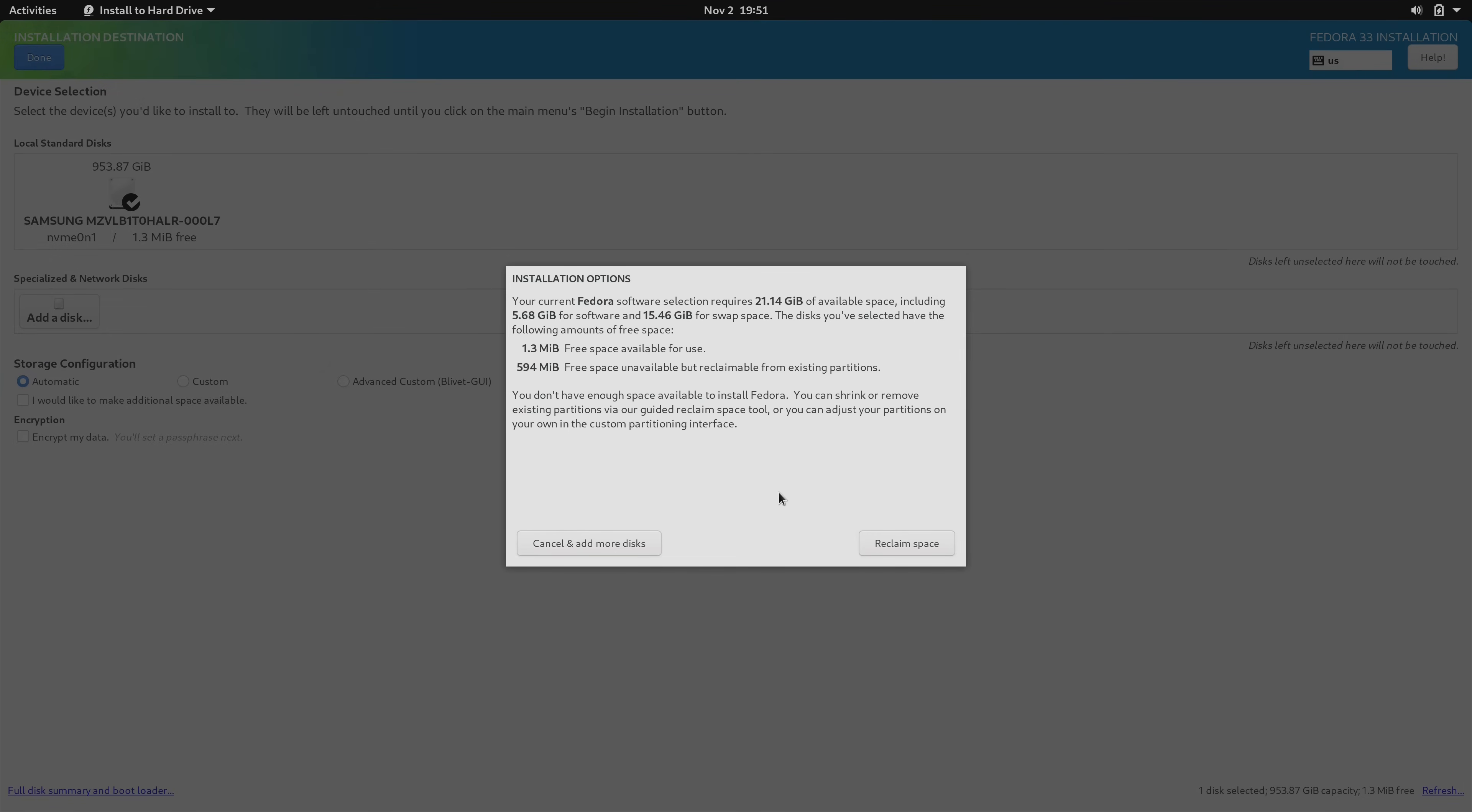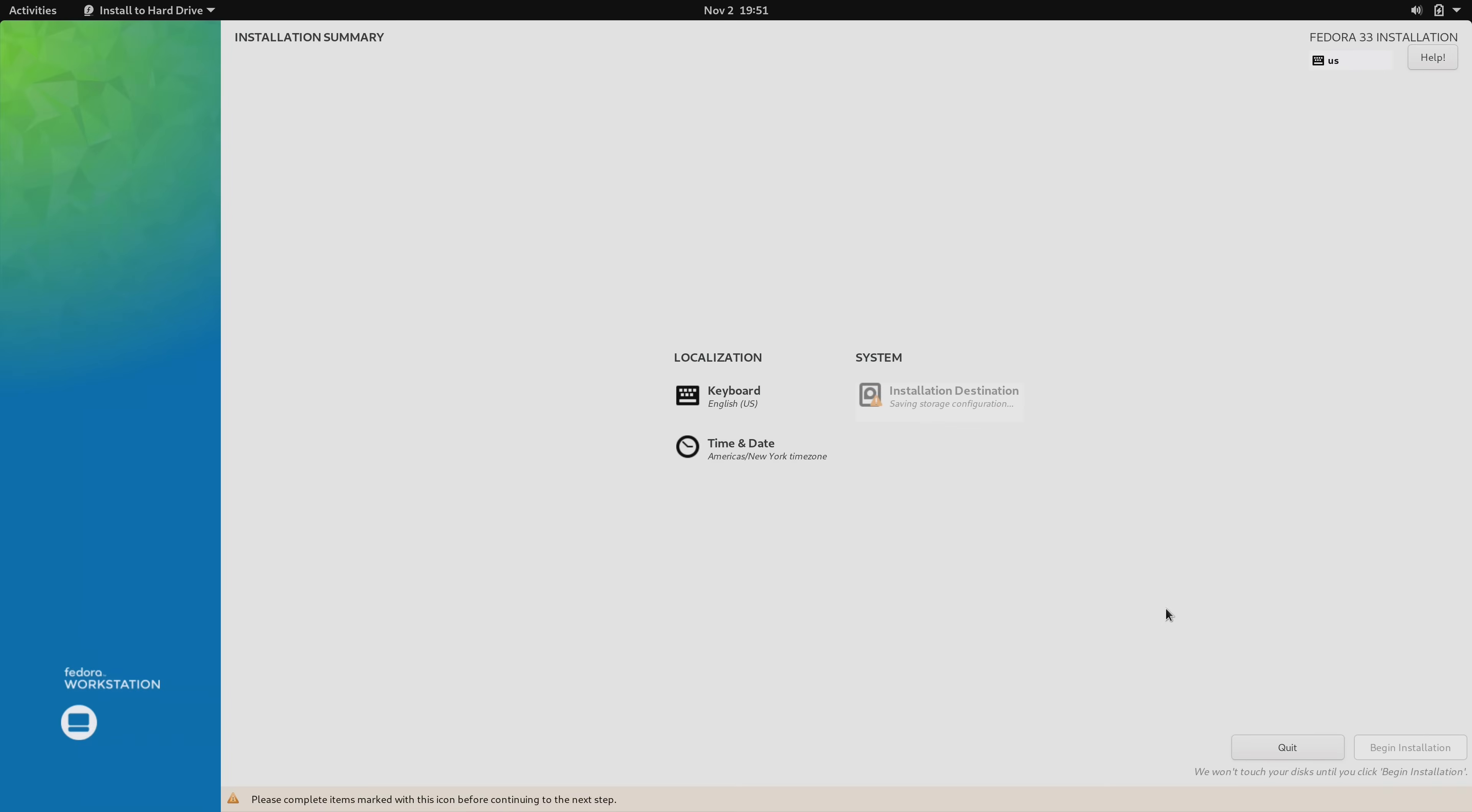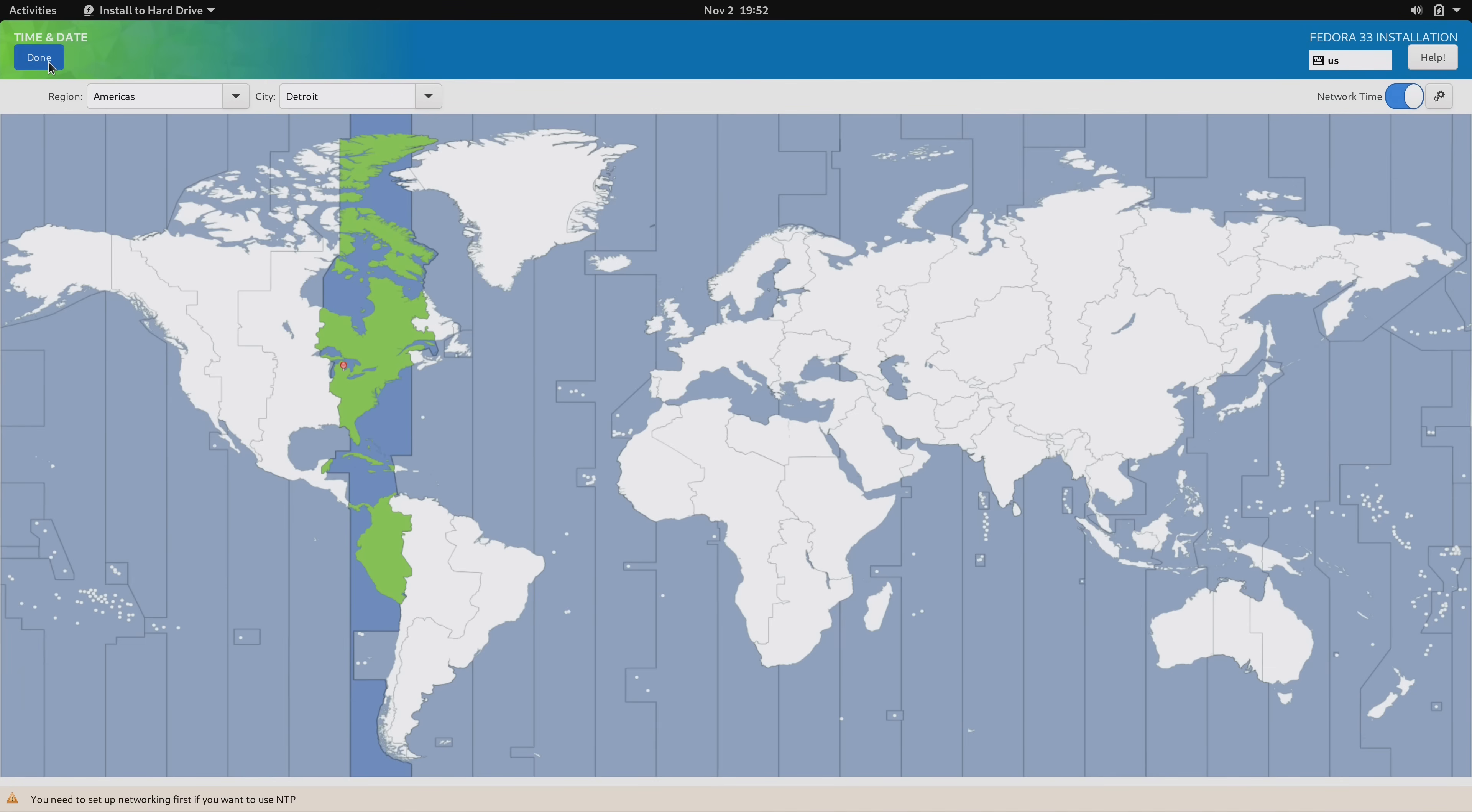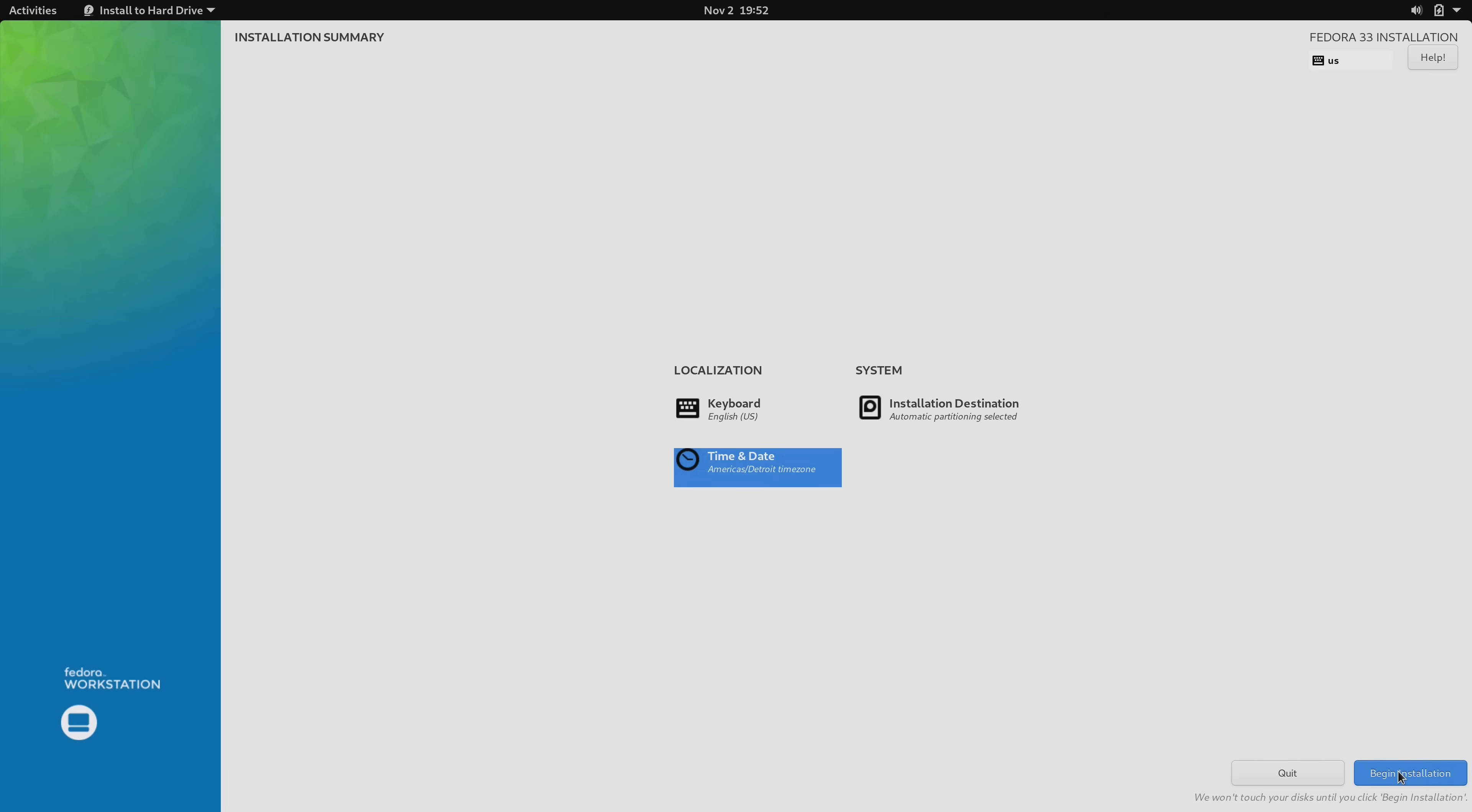But when you compare the Fedora installer against that of other distributions, it just has the fewest options of any GNOME based distribution installer. It's not terrible, it just needs more options. But to be fair I won't consider this a downside of Fedora because the installer does get the job done. I just feel like if the developers would put more time and attention into the installer to make it more modern, that would go quite a long way.